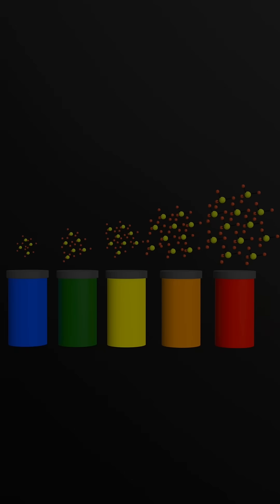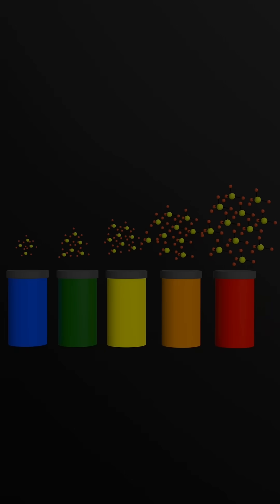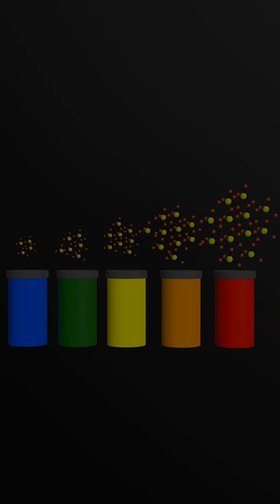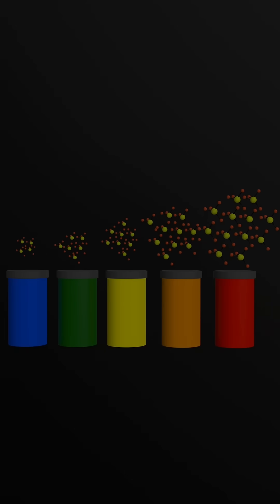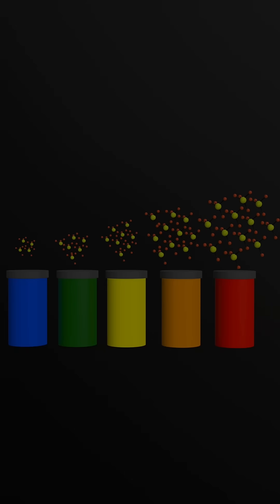This size-dependent behavior lets scientists fine-tune their glow with incredible precision, revolutionizing fields like display tech, medical imaging, and even quantum computing.